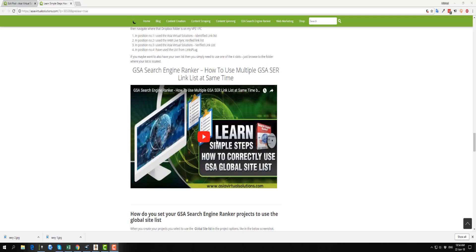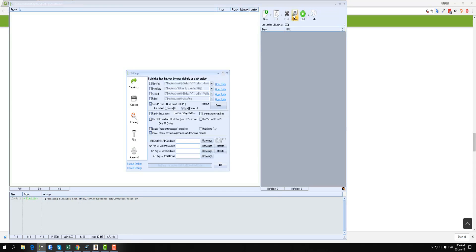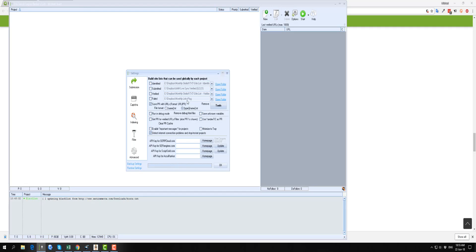In the previous video, I've shown you how to add multiple linked lists. In my Advanced tab here, you see now we're using four different linked lists — one from Auto Approved Marketplace, two lists from Asia Virtual Solutions, and then a third external paid list from monthly links plug list.